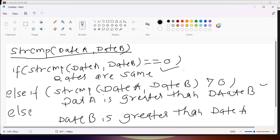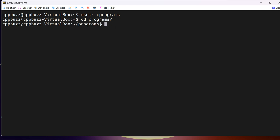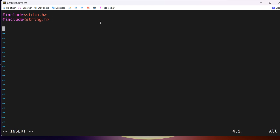Let me write a small program. I'll switch to my Linux machine logged in using MobaXterm. I'll create a directory called 'c_programs', go inside it, and use vi to create a file called 'date_compare.c'. Going into insert mode, we need the header file — for strcmp we include string.h.